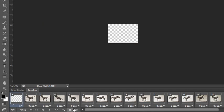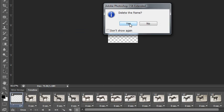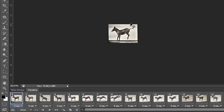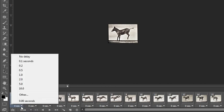Delete it by selecting it and clicking the mini trash icon to delete the frame. Now each one of our layers is on a separate frame within the timeline, but we need to adjust how long each frame will play before it moves on to the next. At the bottom of each individual frame is an option that determines the number of seconds.